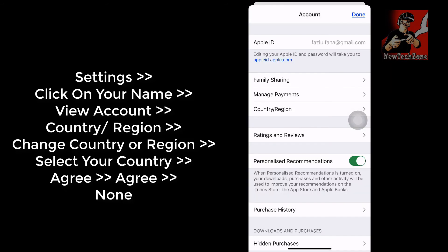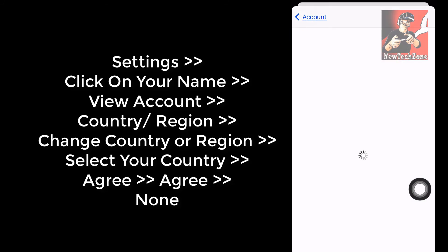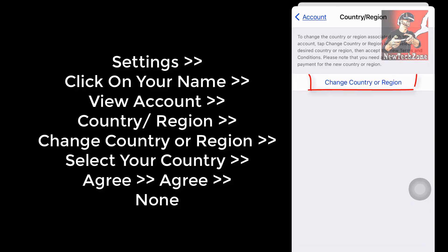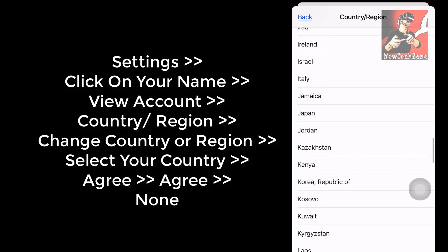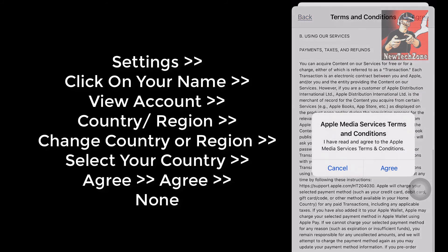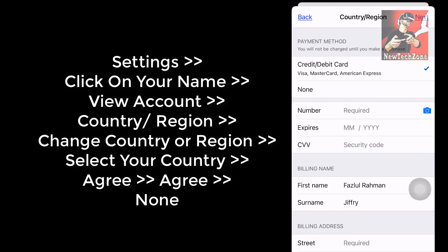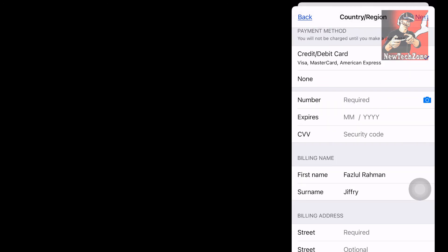Once it loads, you can find 'Country or Region' — select that. Then click 'Change Country or Region' and select your country from the list and click 'Next.' You'll need to agree to the terms and conditions — click 'Agree' and click 'Agree' again. Under payment methods, you will see the option 'None' — click that.